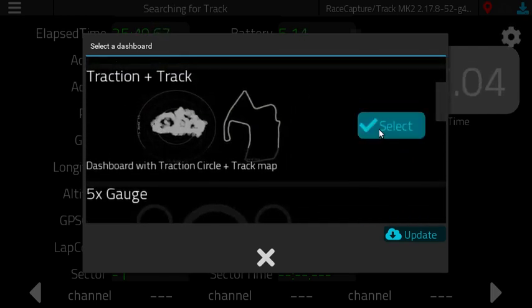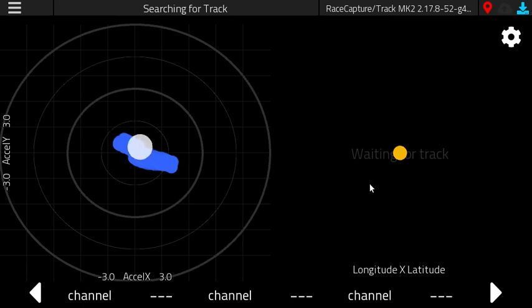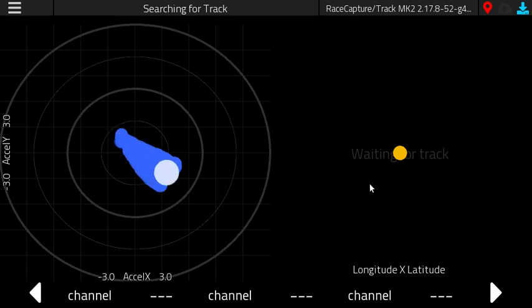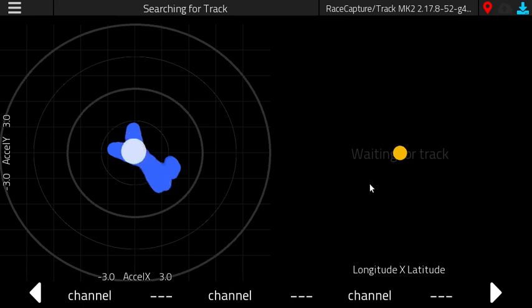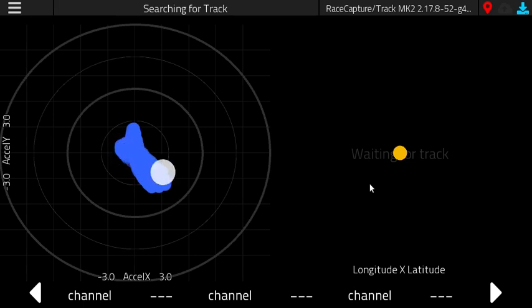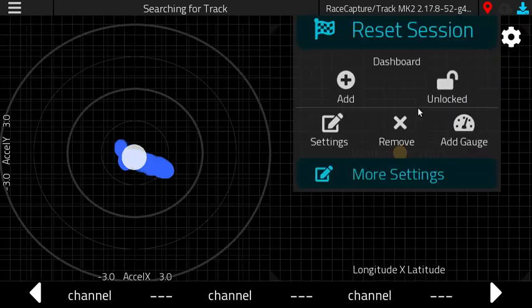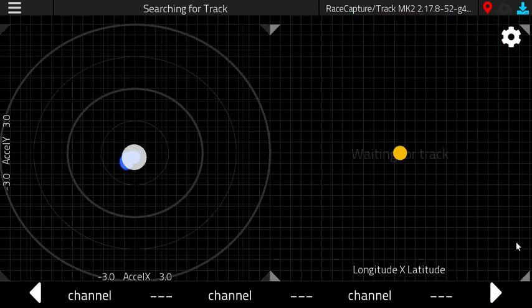We could do another demo of the traction circle. And now I'm moving the RaceCapture unit around and this will show a kind of real time traction circle. Maybe not the most useful thing in real time, but surprisingly quite a few people have asked for this feature. So it's another gauge, you can do what you want. On the right side, there is a track map. Again, you can go in and edit it to your heart's content and make your own dashboard screen.